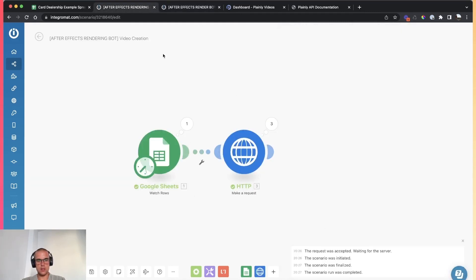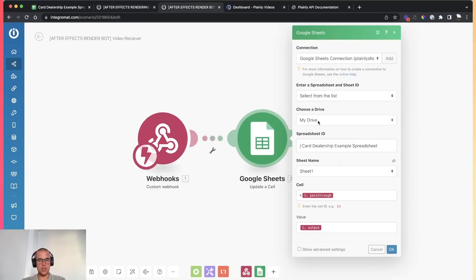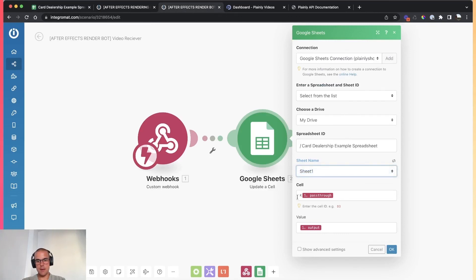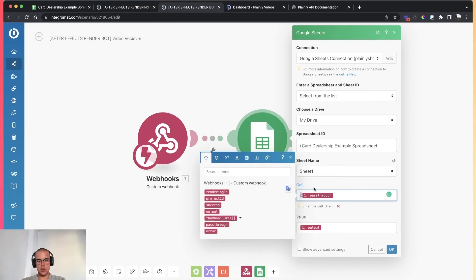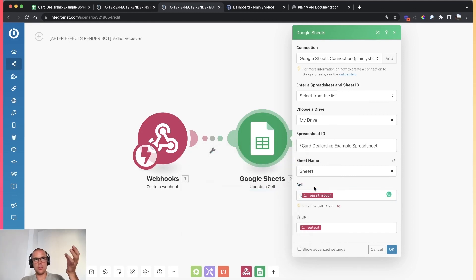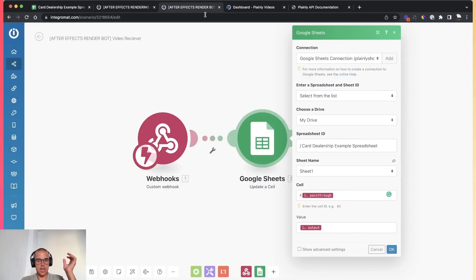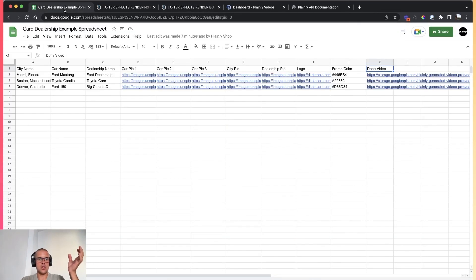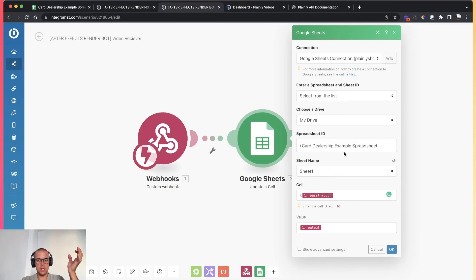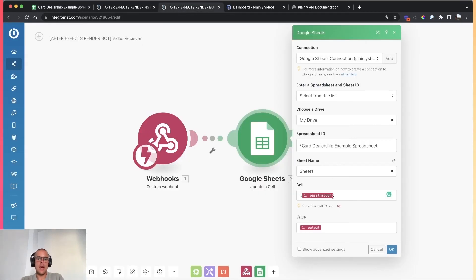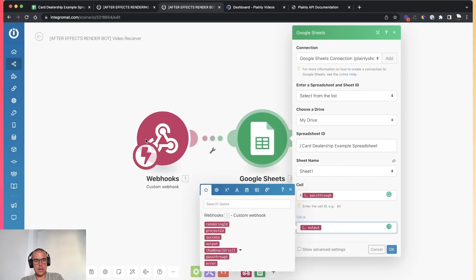Inside this module, all you have to do is connect your Google account — if you already did the first module, this is already done. Then you pick the spreadsheet you're deriving renders from and the sheet name. In the cell field, you have to tell Integromat what cell to put the done video in. I know all my done video cells start with K. Then I add the pass-through row number, so it will be K1, K2, K3, K4 — and Integromat will know which cell to put the done video in. Then as the value, I set output — which will be the link to the video.